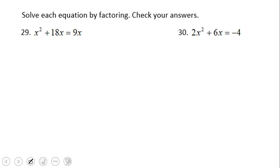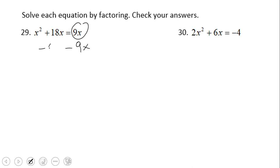Let's take a look now at problems 29 and 30. As you notice on these two problems, we do not have equals 0 — we have equals 9x here, and the other one equals negative 4. So the first thing I want to do is make it equal to 0, and that's why I'm going to subtract 9x.